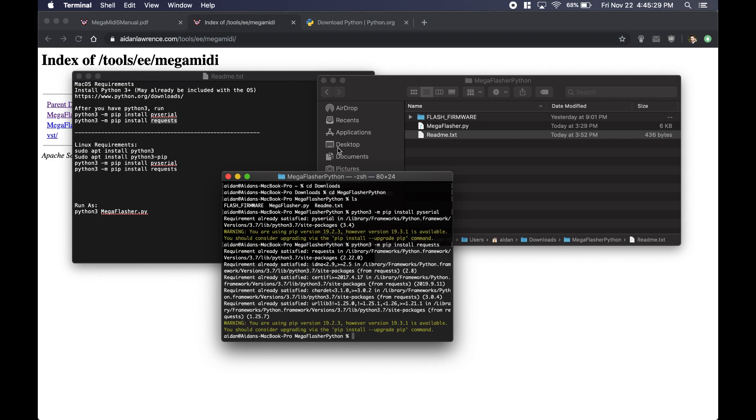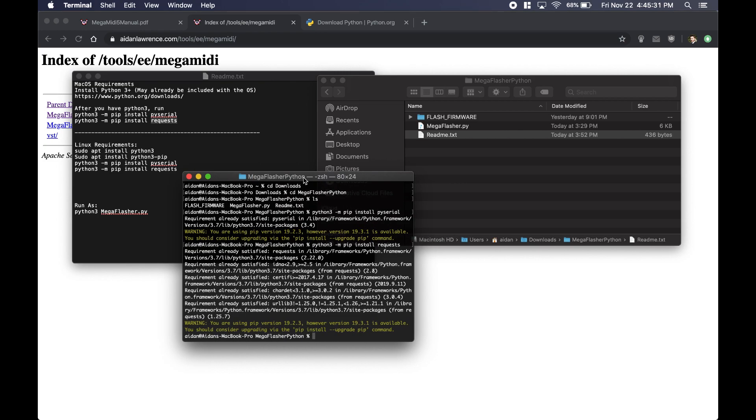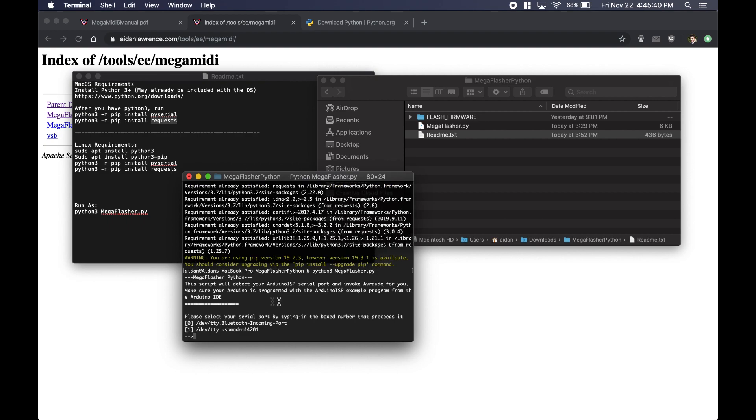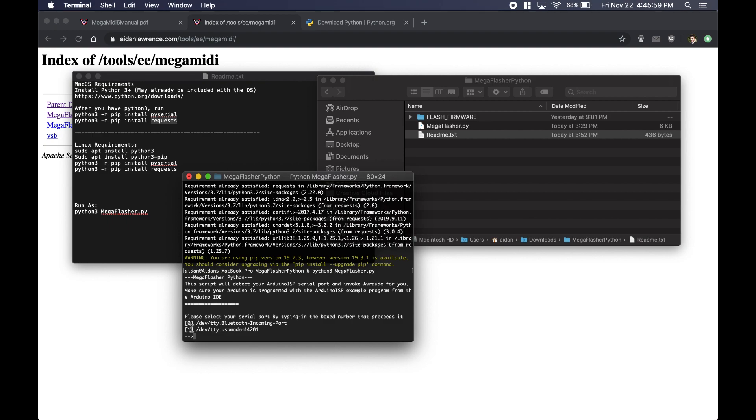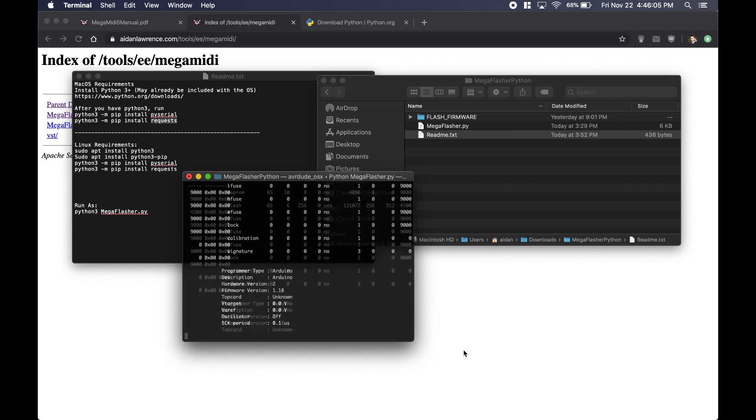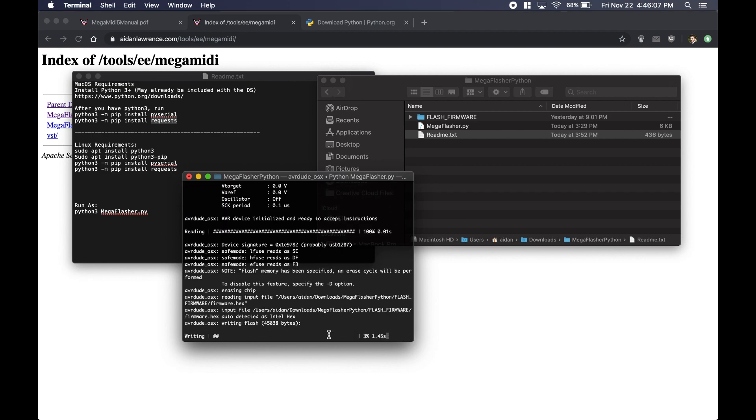Once you have these two things, all you need to do is say python3 megaflasher.py, and then you'll run the script. It'll look for the serial port. Now you'll see, usually on modern MacBooks, you'll see a Bluetooth port - just ignore that. Most likely your Arduino is going to show up as tty.usbmodem and some numbers. Again, if you don't know which port to use, just check under Ports in the Arduino IDE. In this case it's showing up as option one, so I'll just type one. Give it a second, it'll grab the latest firmware, invoke avrdude, and there it goes. And again, this will take about one minute. As soon as it's done, your Mega MIDI will reset and it'll be on the latest firmware.